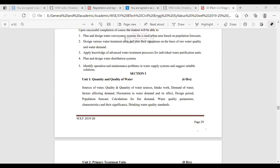Then water quality parameters — physical, chemical, and biological characteristics — the different parameters we are going to study, what is the importance of each parameter and why to study, and what are the drinking water standards for each parameter. This much is the fundamental basis we are going to study under the chapter Quantity and Quality of Water.